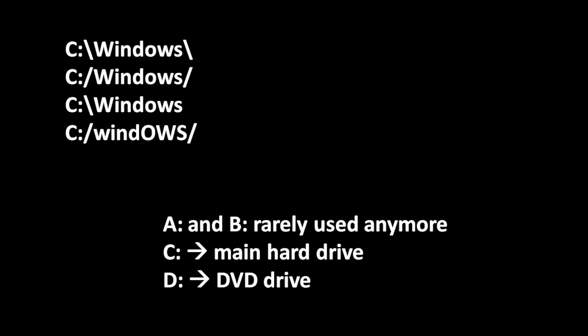When it comes to assigning drive letters, for historical reasons on most systems, you'll find that the main hard drive is assigned the letter C, and then the DVD drive is assigned the letter D, and any drives in addition to those are assigned the remaining letters, starting from E. For historical reasons, the letters A and B usually go unused.